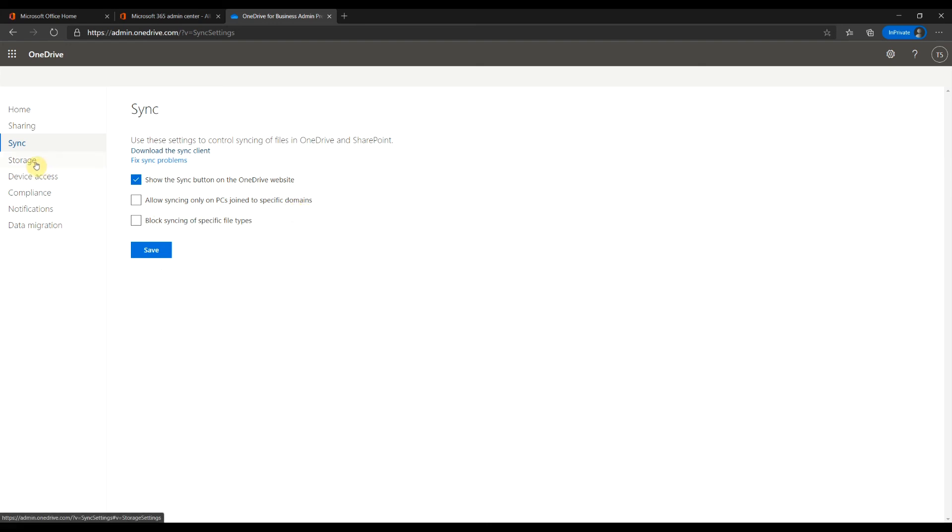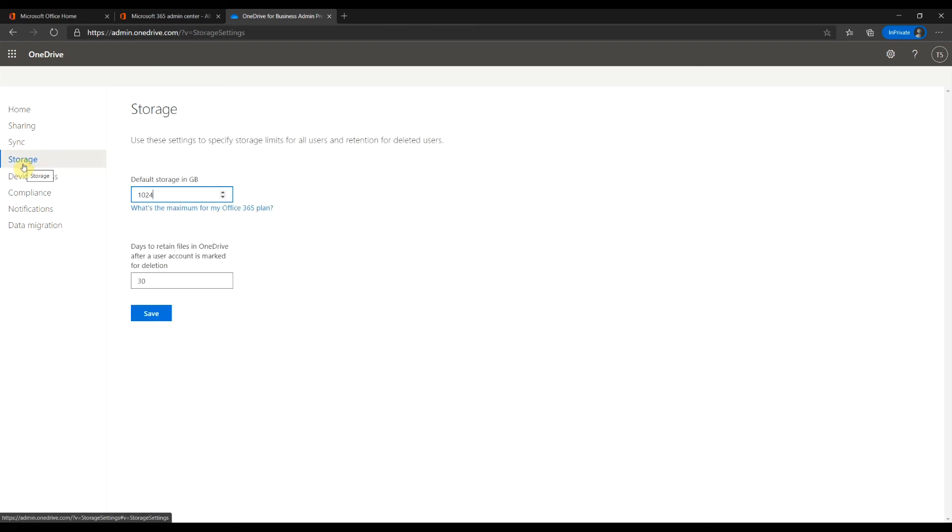Storage. Here you can limit the storage space for your users. Most subscription plans come with 1TB of storage. Here you can set the data retention duration for deleted users.